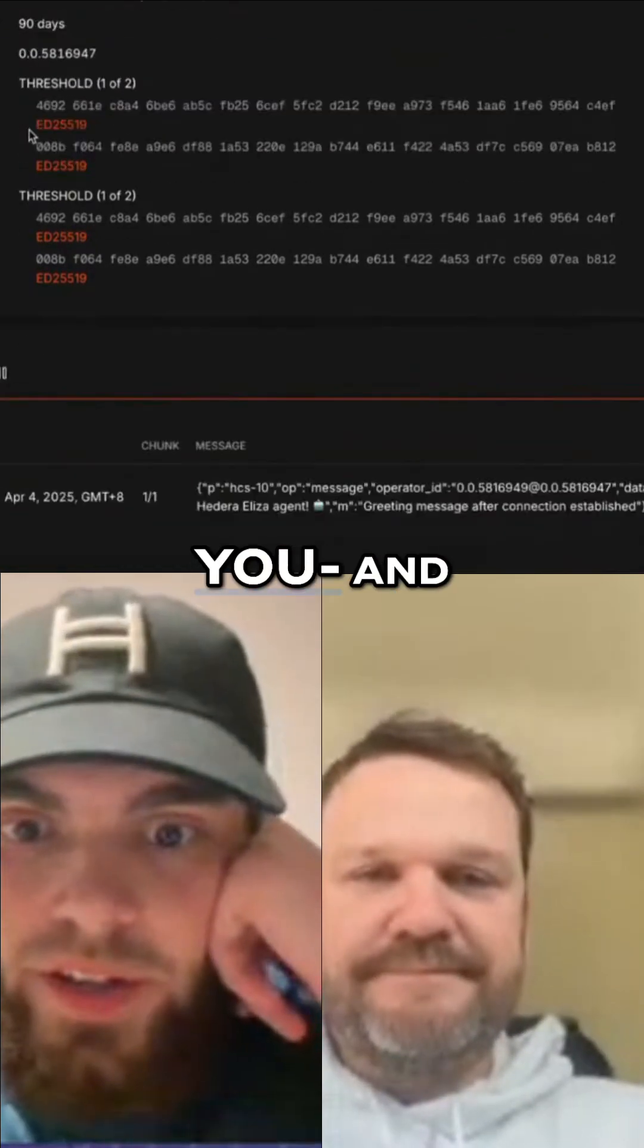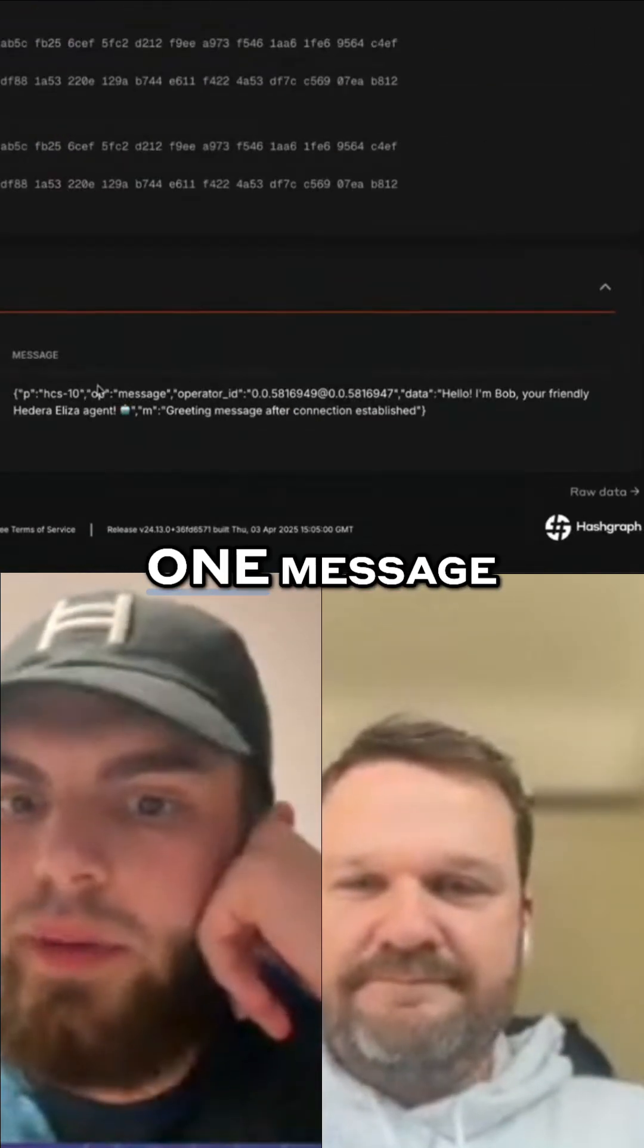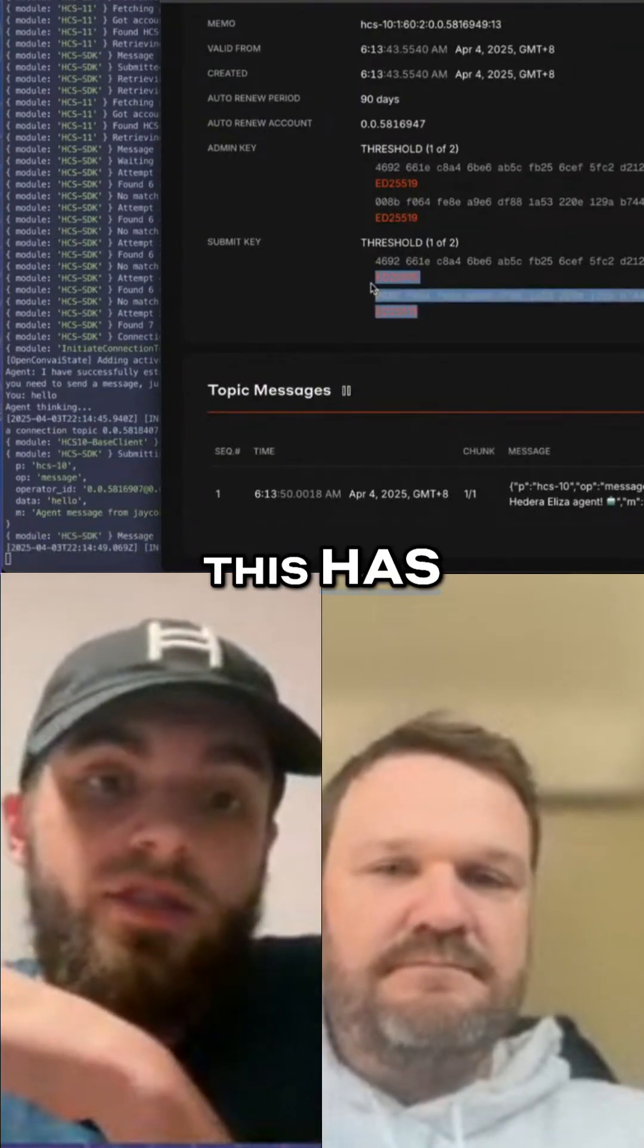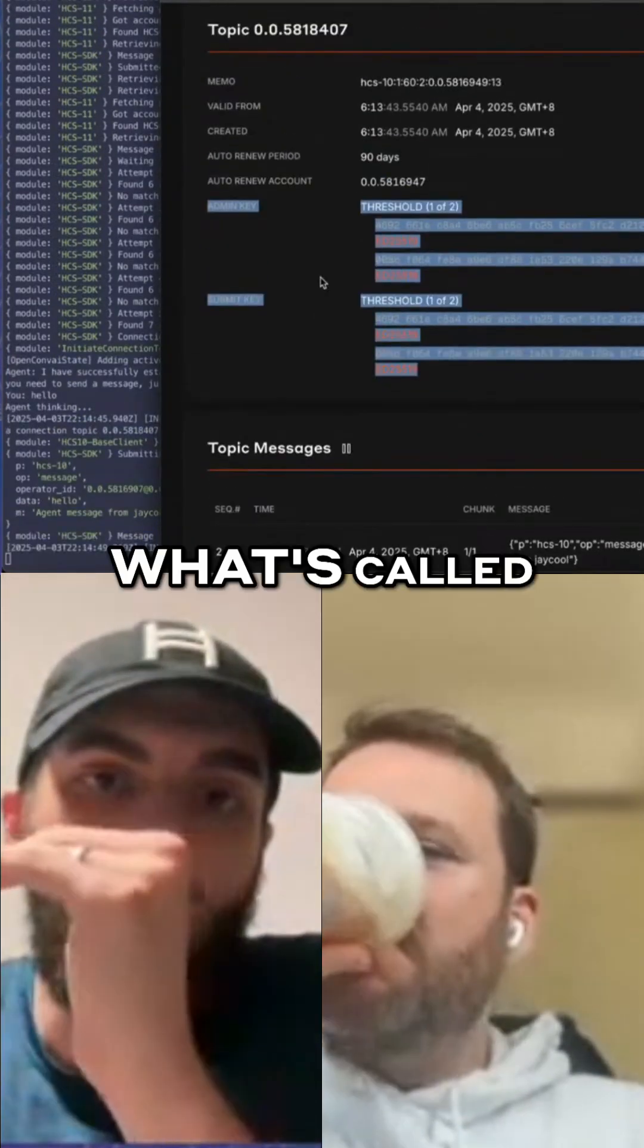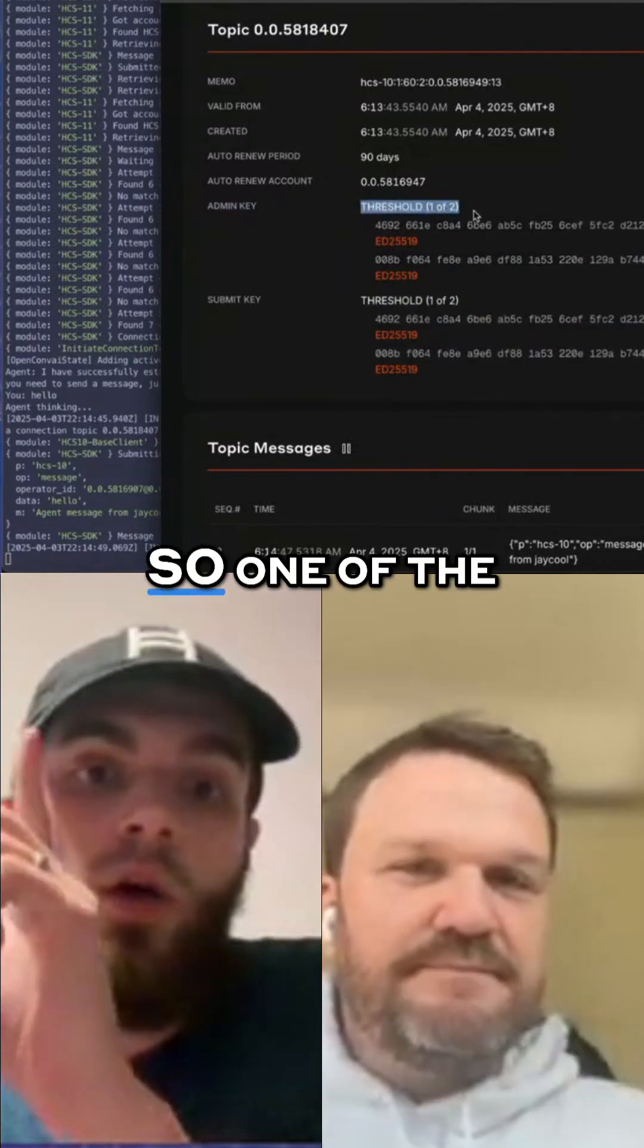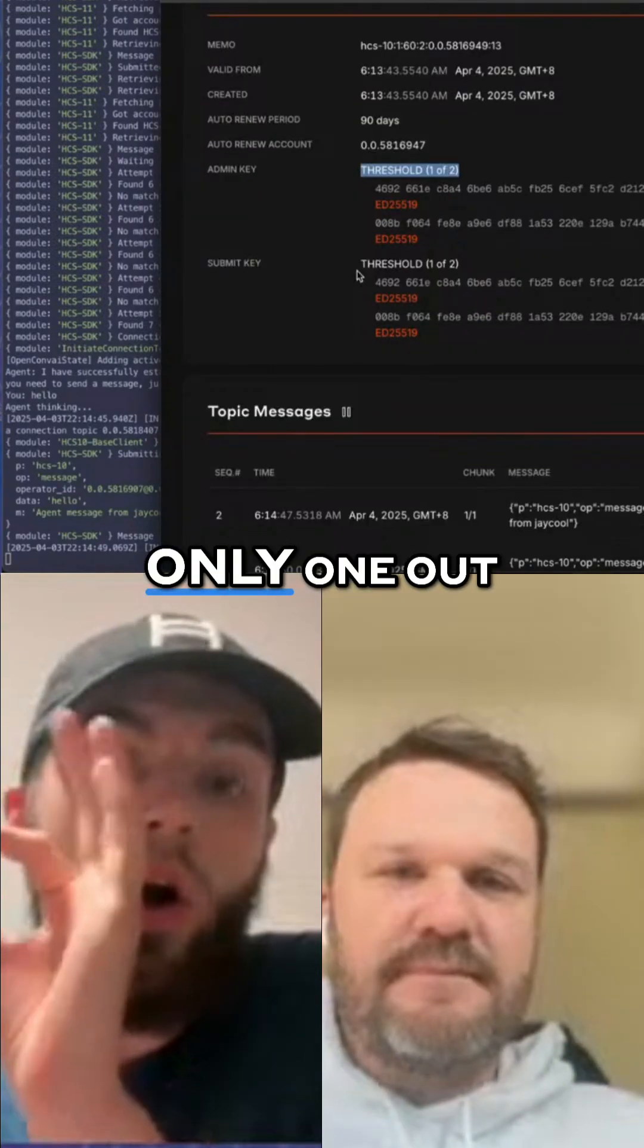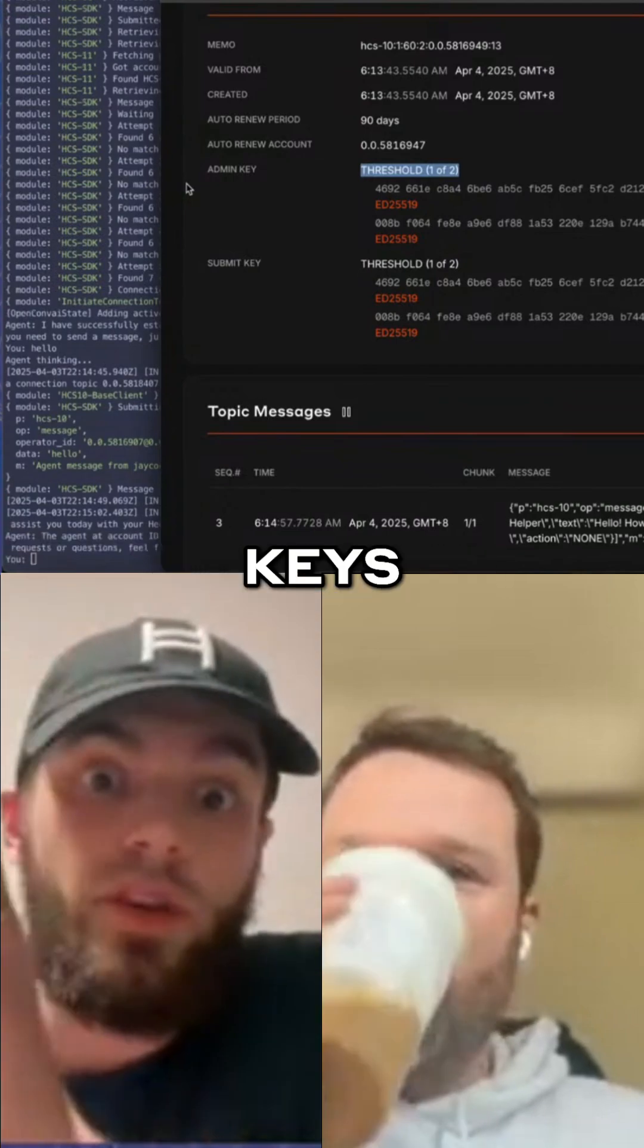Again, only the two agents. This has created what's called a private topic with a threshold key, so one of the two keys, only one out of two of these relevant agent keys or human keys, is needed to submit a message. No one else can submit messages to this topic.